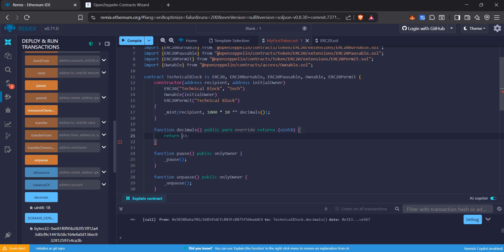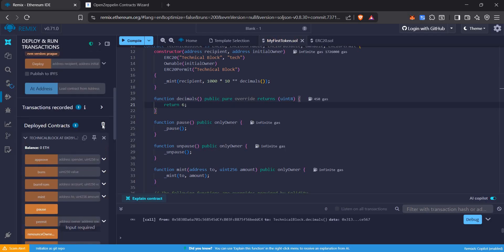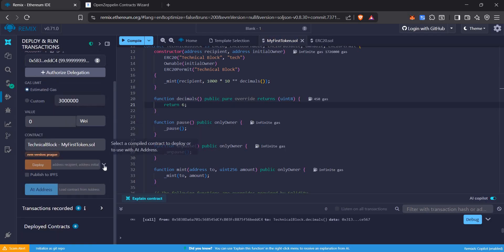It should be between 0 to 18. Let's say 6 like it is with USDT. Now we are ready to deploy it again.